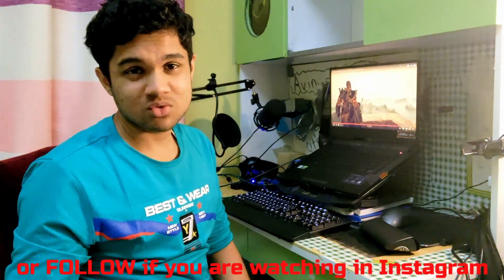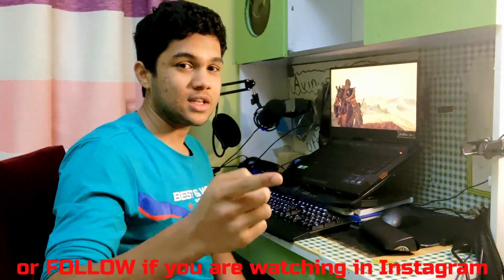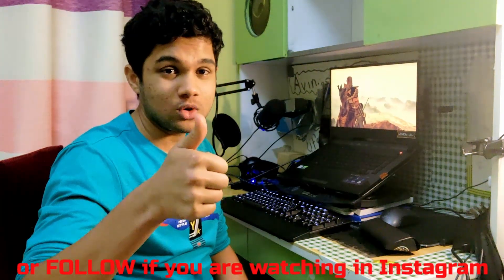So guys, that is it. If you enjoyed this video, please like and subscribe. See you in the next video.